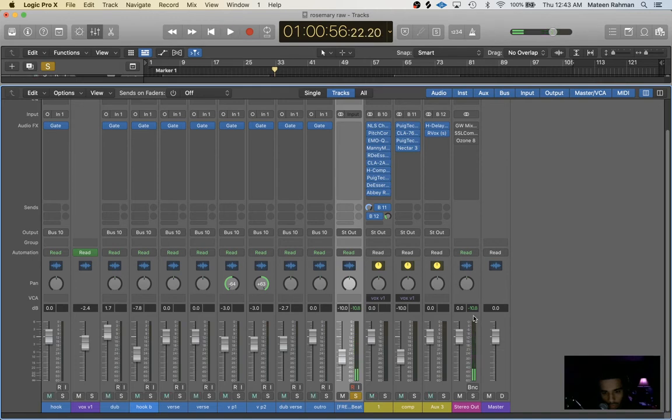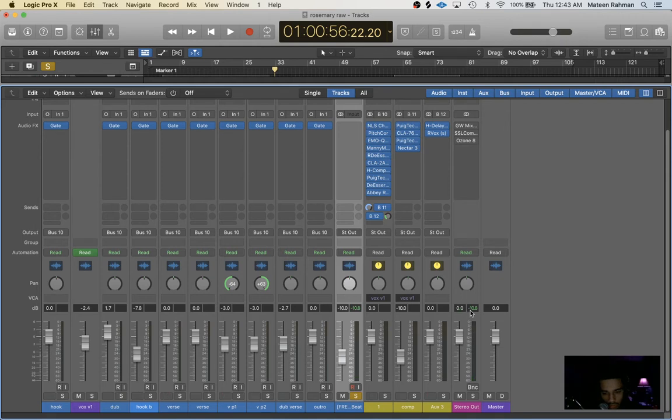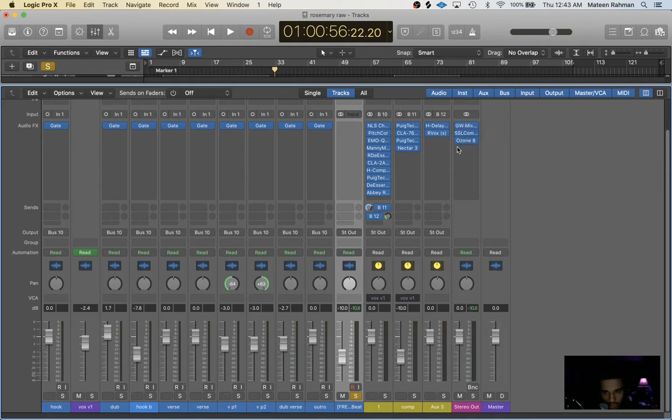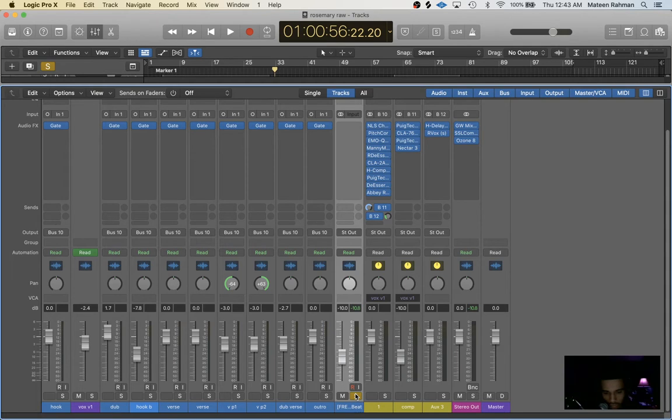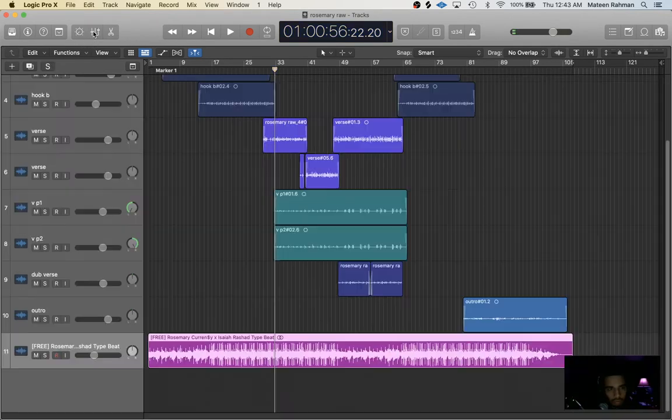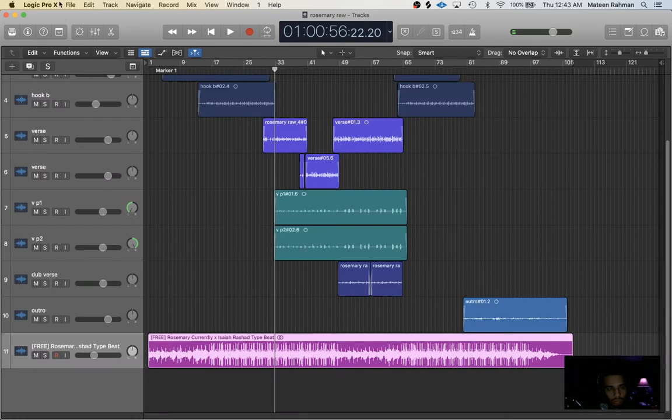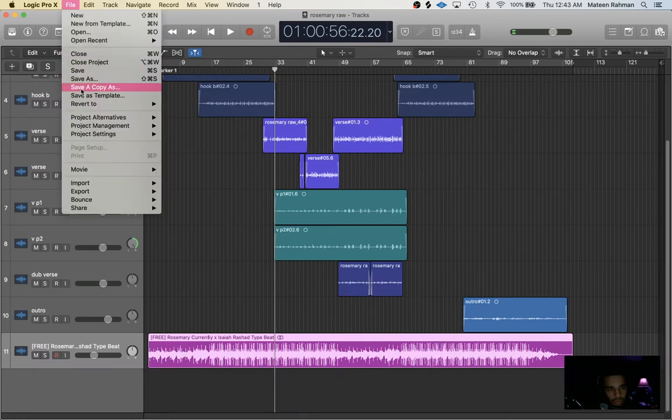I turn the beat down negative 10 dB usually before I start recording vocals, and then it just helps so much with your mixing, with leveling later on. Your average volume is perfect for mastering.